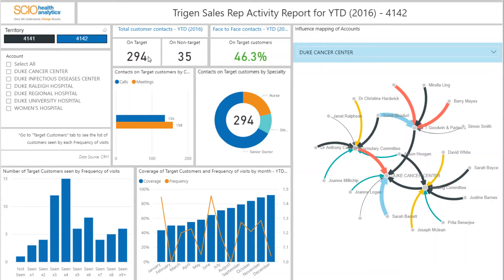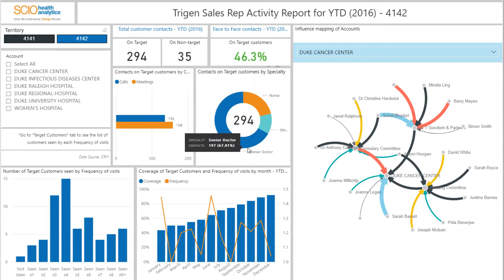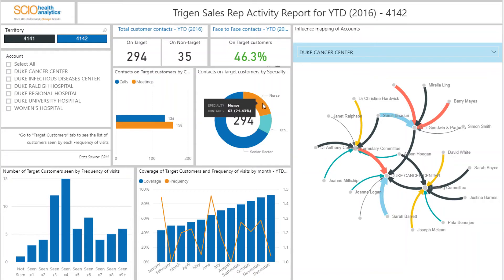At the top, you can see the year-to-date figures for contacts made on targeted and non-targeted customers and a percentage of face-to-face contacts made on targeted customers. Underneath, there is a breakdown of contacts by type — face-to-face calls and meetings. Alongside, there is a chart showing the percentage of different specialities of targeted customers that were contacted year-to-date.